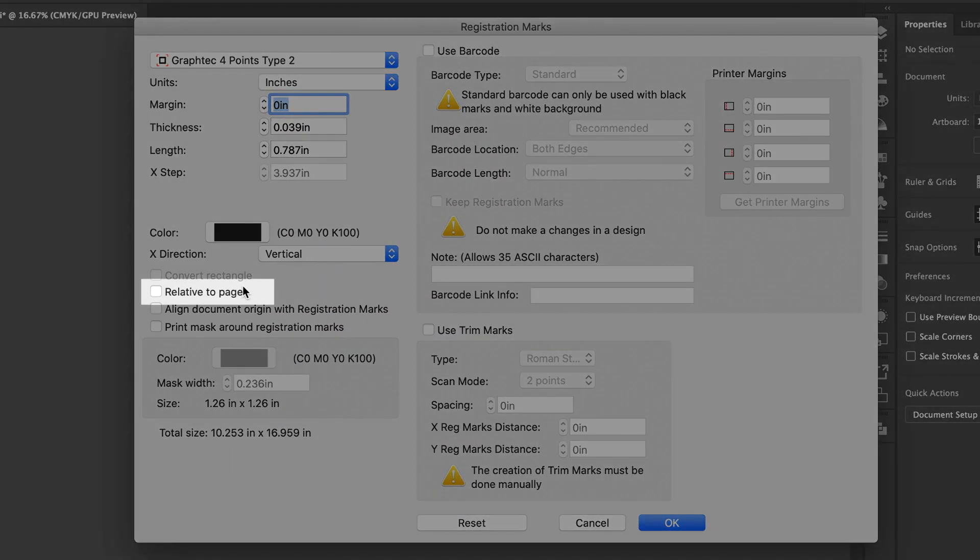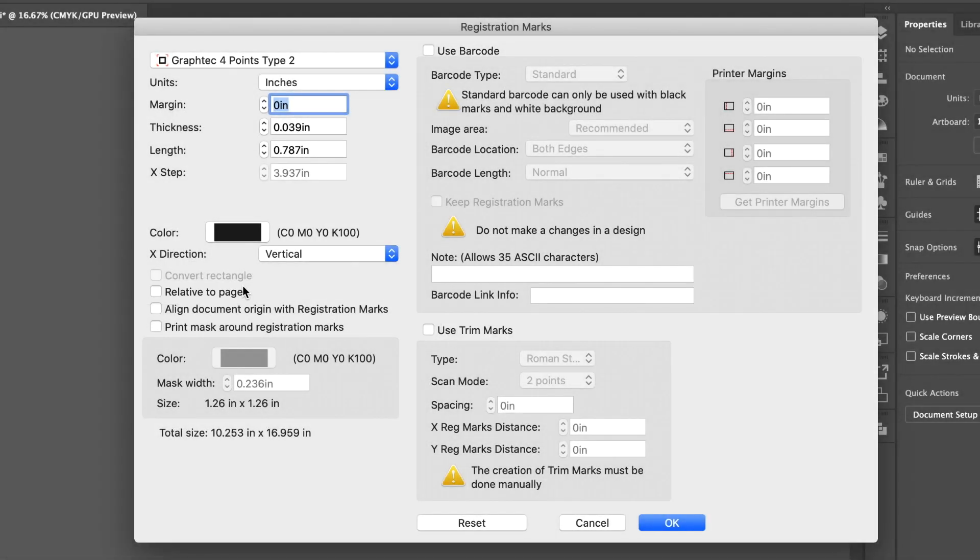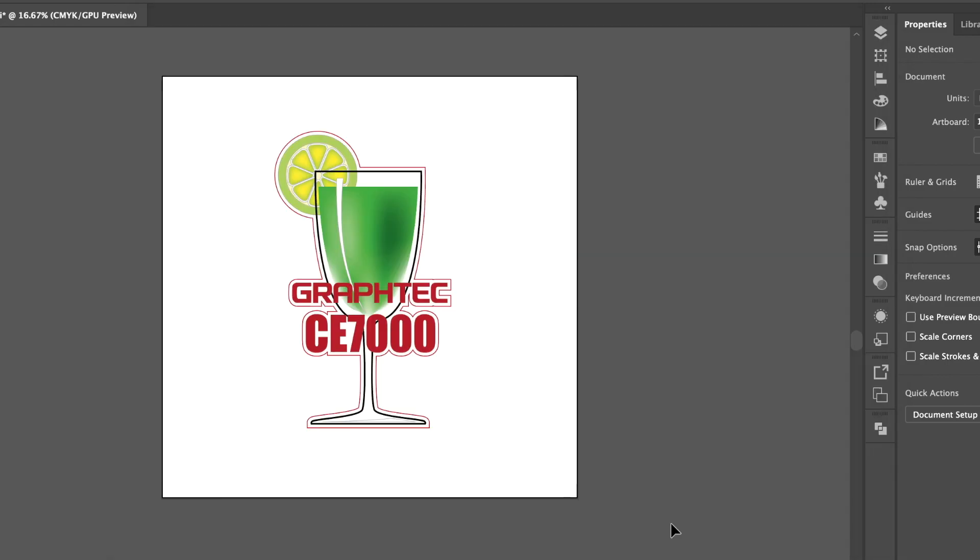This option, Relative to Page, when enabled, will place the registration marks relative to the artboard. In other words, it places the registration marks at each corner of the artboard. Let's enable it and click OK.